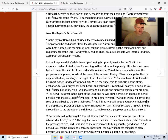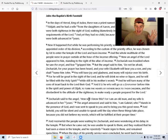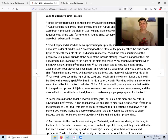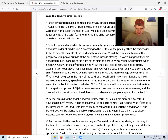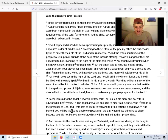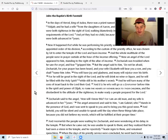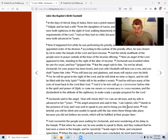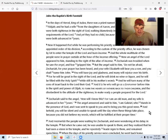The 'him' that the forerunner goes before is Jesus, though we don't know that yet at this point in the text. Zechariah said to the angel, 'How will I know this, for I am an old man and my wife is advanced in years?' The angel replied, 'I am Gabriel, who stands in the presence of God, and I was sent to speak to you and bring you this good news. Behold, you will be silent and unable to speak until the day the son is born, because you did not believe my words, which will be fulfilled at their proper time.'